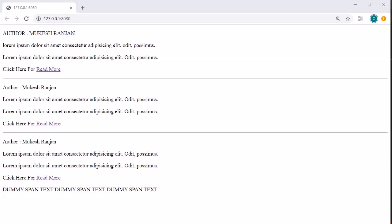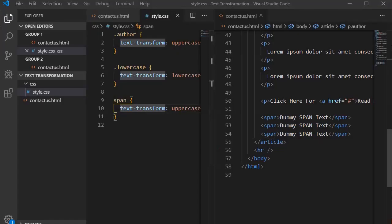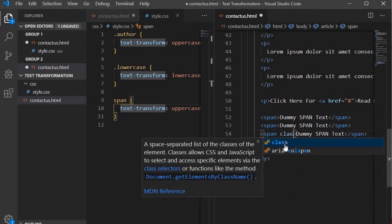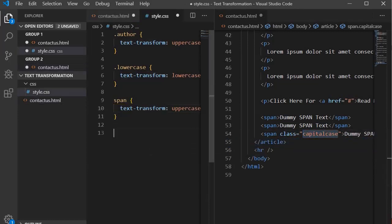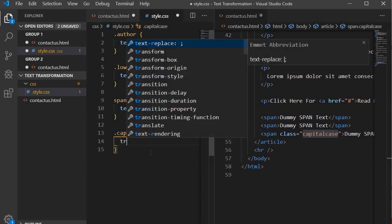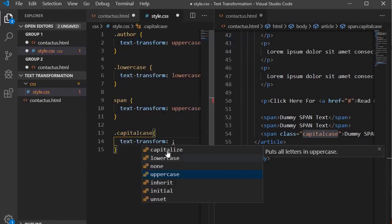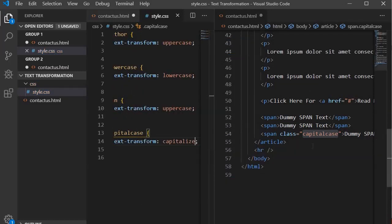There is one more case remaining — the capitalize case. It will generally convert the first letter of each word to a capital letter and leave the remaining letters as lowercase. Let's do it for the last span. Create a class called 'capital-case' and set text-transform to capitalize.